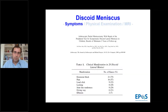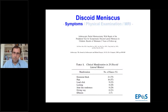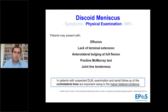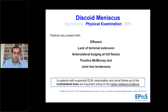Han's team published a study in 2008 on repair of discoid lateral meniscus, gathering 28 cases. They found that 75% of these patients had extension blocks, more than half had pain, 32% had loud clicking and joint line tenderness, and giving way was present in more than 20%. Patients may present with effusion, lack of terminal extension, anterolateral bulging at full extension, positive McMurray tests, and joint line tenderness. We cannot forget to suspect discoid lateral meniscus in the contralateral knee, given the higher bilateral incidence.